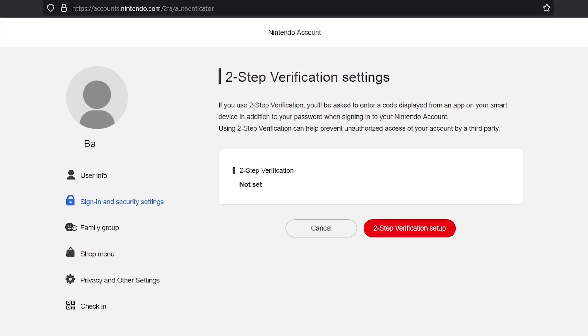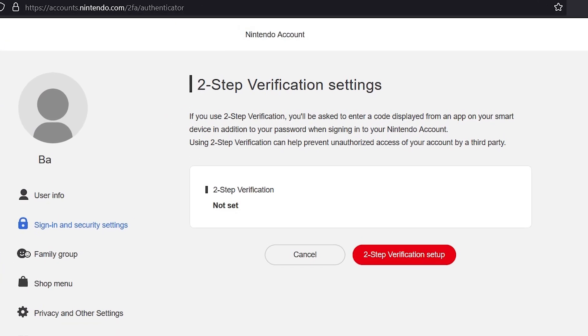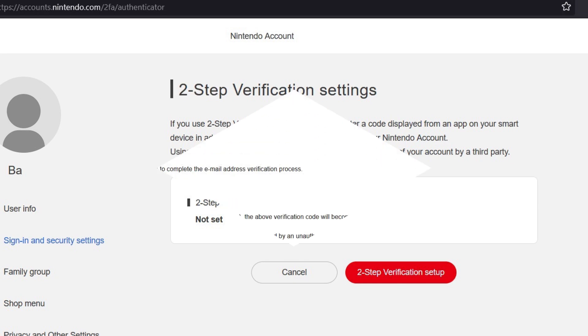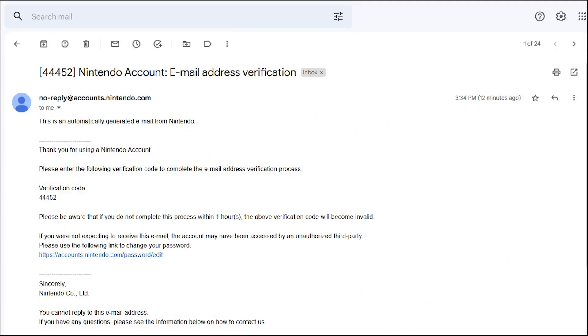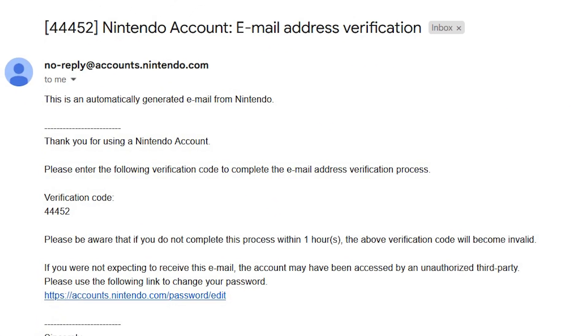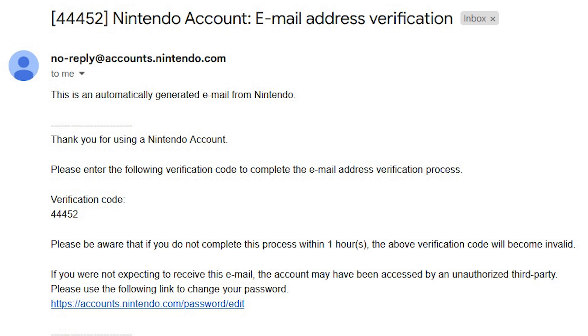The Two-Step Verification is a feature wherein, aside from the password, a six-digit verification code from the Google Authenticator app on your smart device is also required to log in.